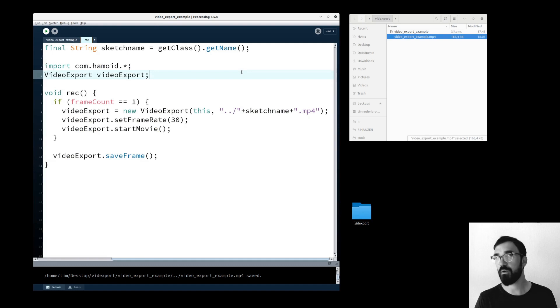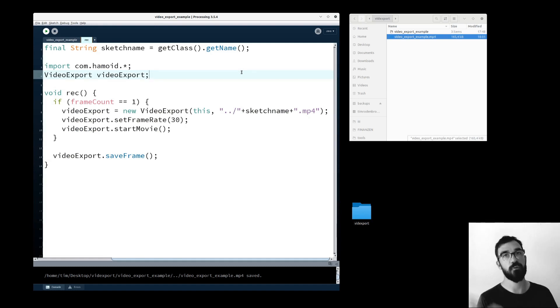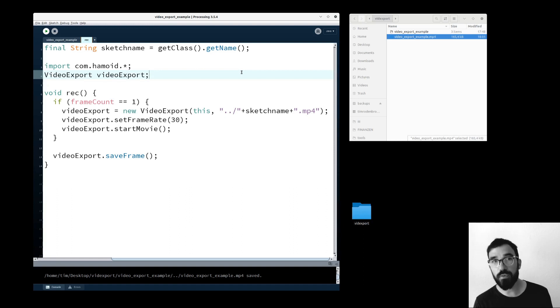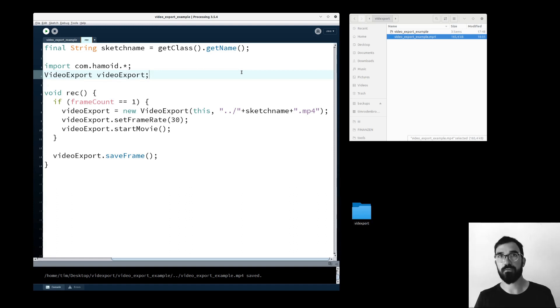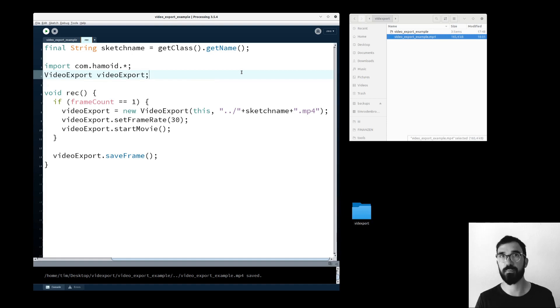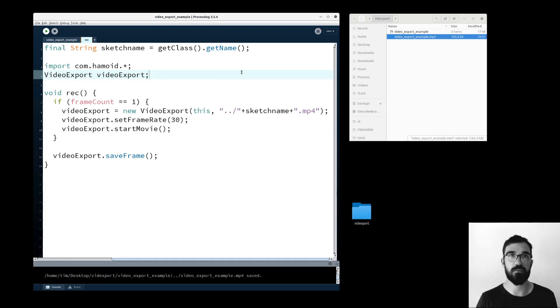It just says record everything that happens in the sketch frame by frame, put everything together in the end. And the cool thing about this function is that even if your sketch is super complex and super slow, it just will put everything in a row and run everything very fluidly.